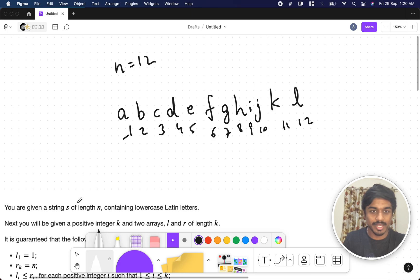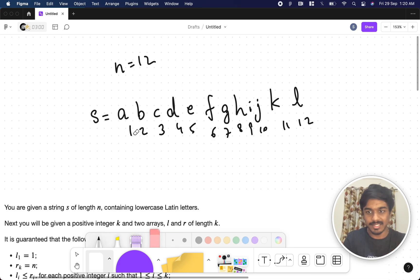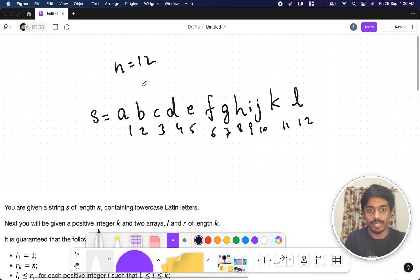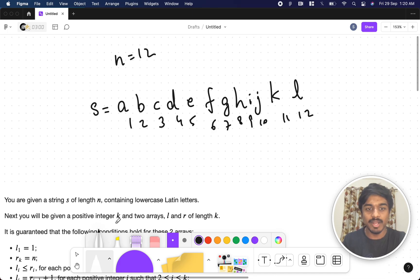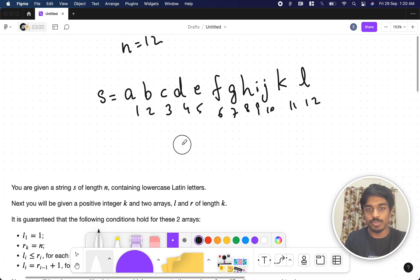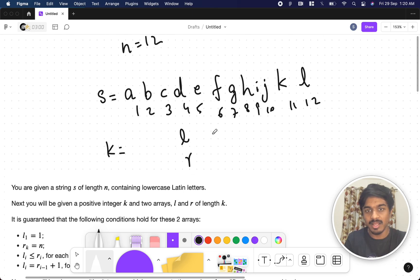The problem says you are given a string s — let's assume this is the string s, written with one-based indexing and length n, which I took as 12. These are all lowercase Latin letters. Next, you are given a positive integer k and two arrays l and r of length k — so this is l, this is r, and the k value determines the array length.